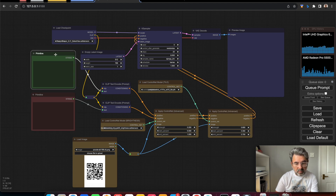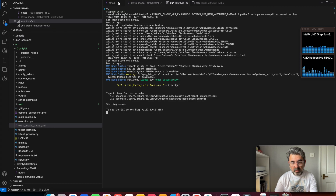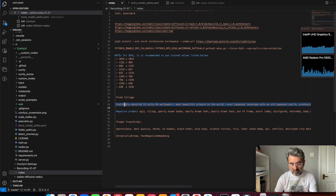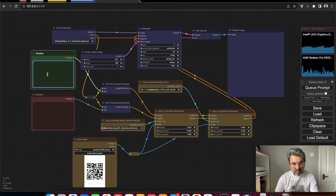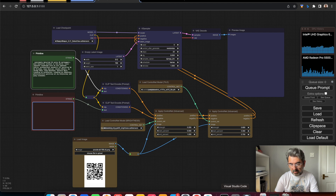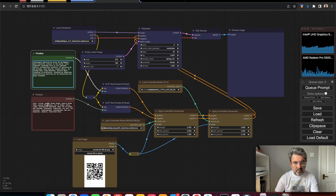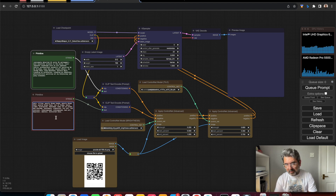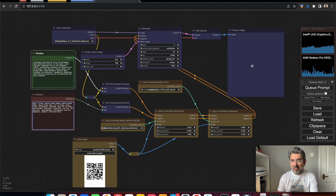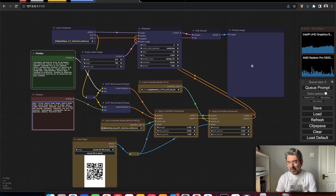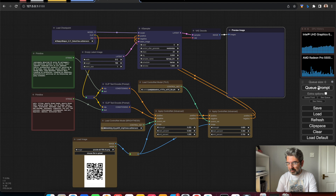Now all we need to do is write the prompt. I have a prompt I used before so I can use it again. I'll set my base prompt and our workflow is completed and ready to run. Let's run it now. It will take some time as I'm also recording video. Our workflow is starting.